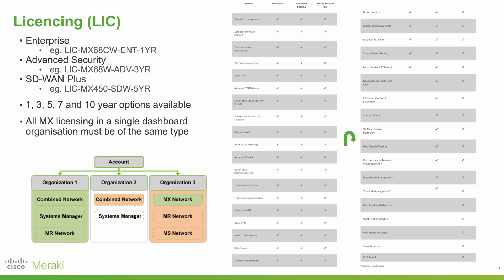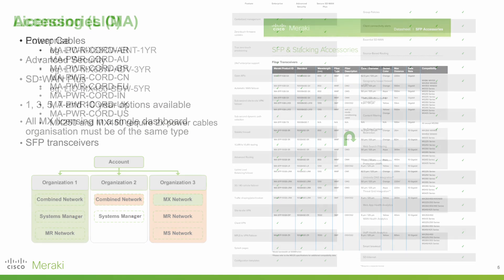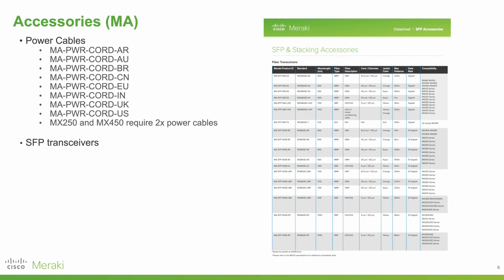It's worth noting that all MX devices in a single dashboard organization must be of the same type. That is, you can't mix Enterprise and Advanced Security. You need to have all Enterprise, all Advanced Security, or all SD-WAN+.